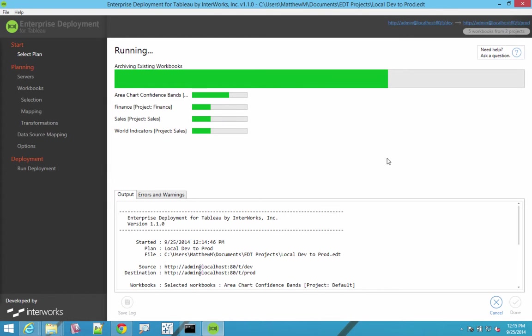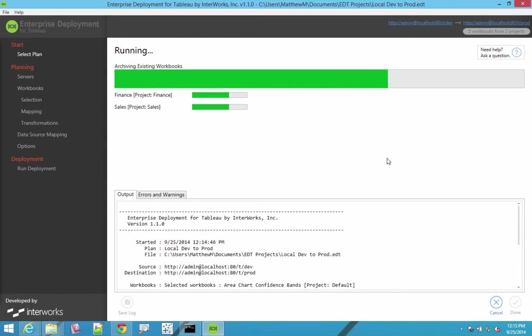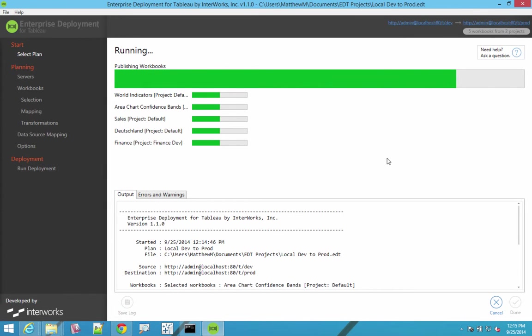If we had such a solution, our clients would just beat down the door. Well, it turns out that we have such a solution, and that's the enterprise deployment tool for Tableau by Interworks.